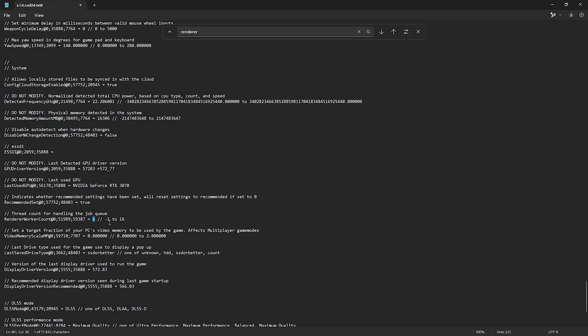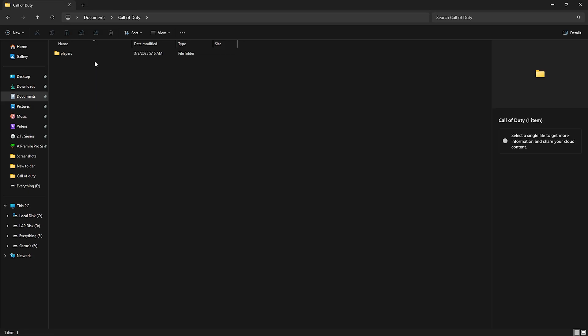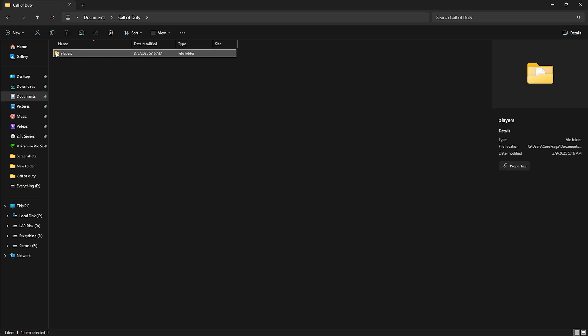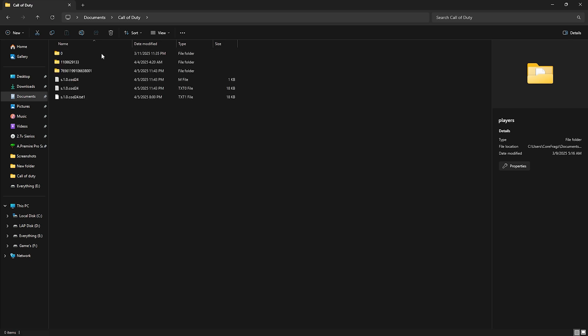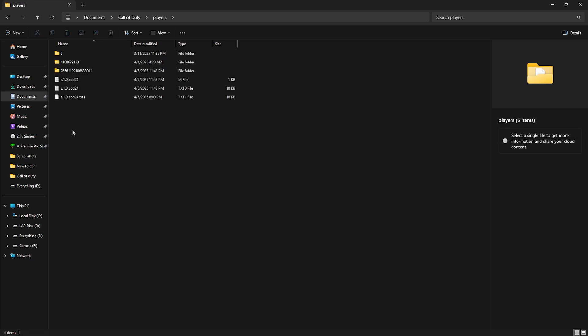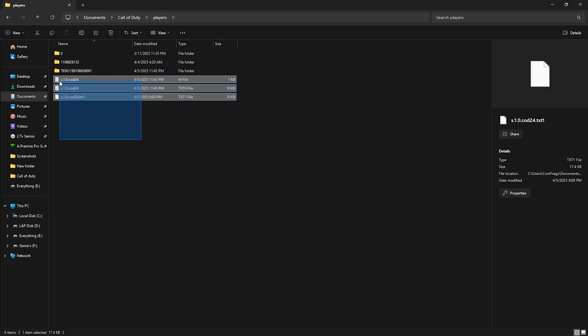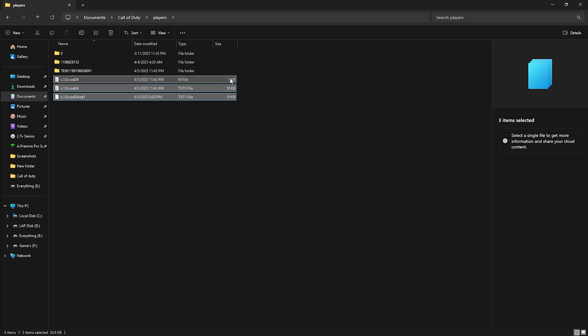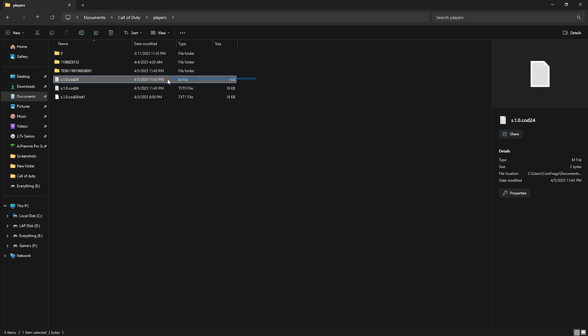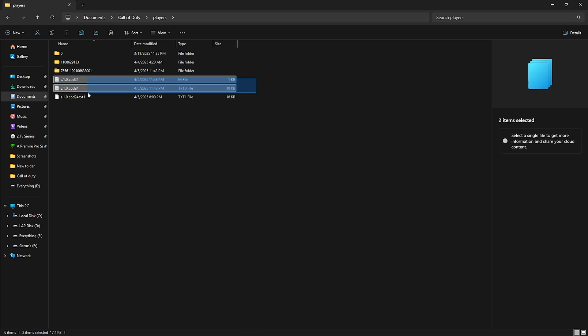Next, we'll edit a few game config files. Trust me, this will definitely improve your game's performance. First, open your documents folder. Then open the call of duty folder. Next, go to the players folder. Here, you'll see a lot of files, but the one you need to focus on is this specific file.